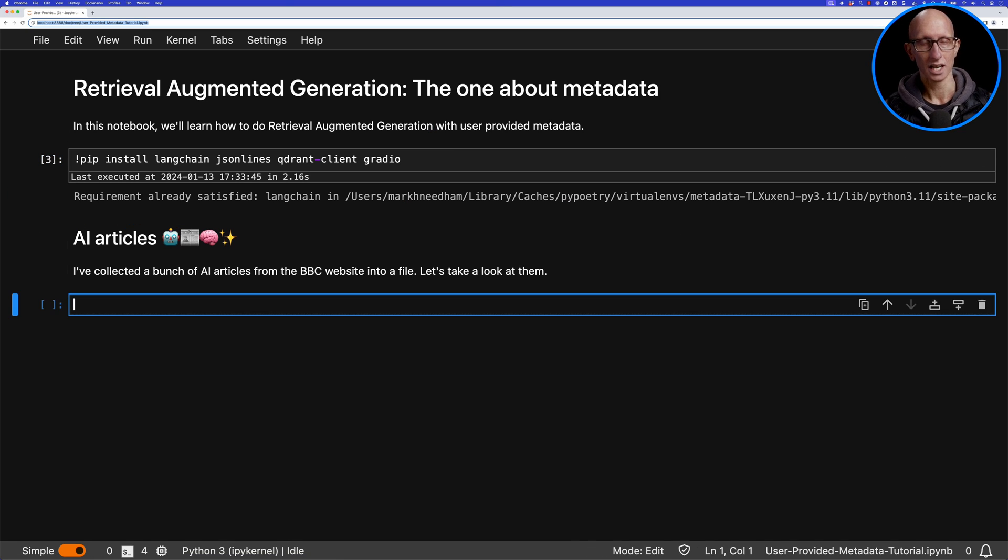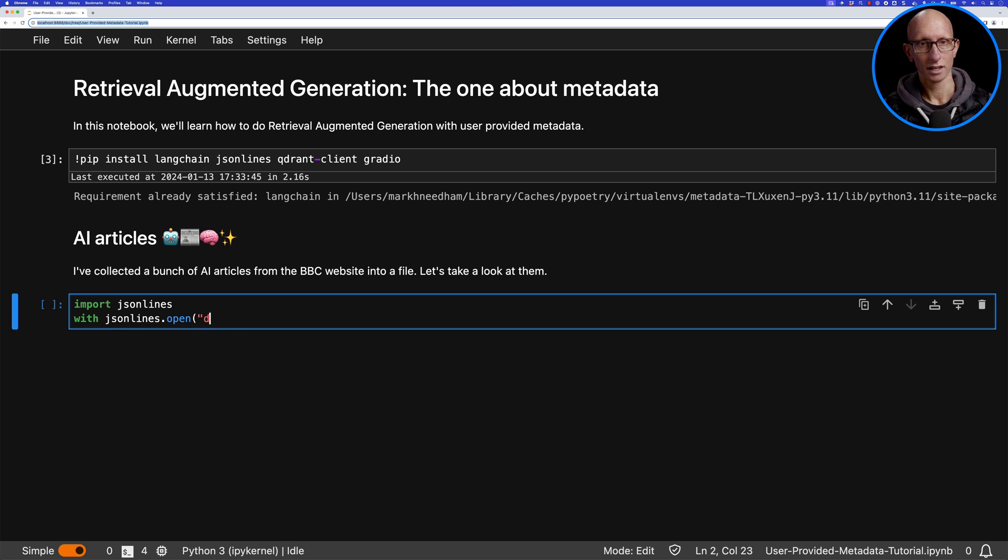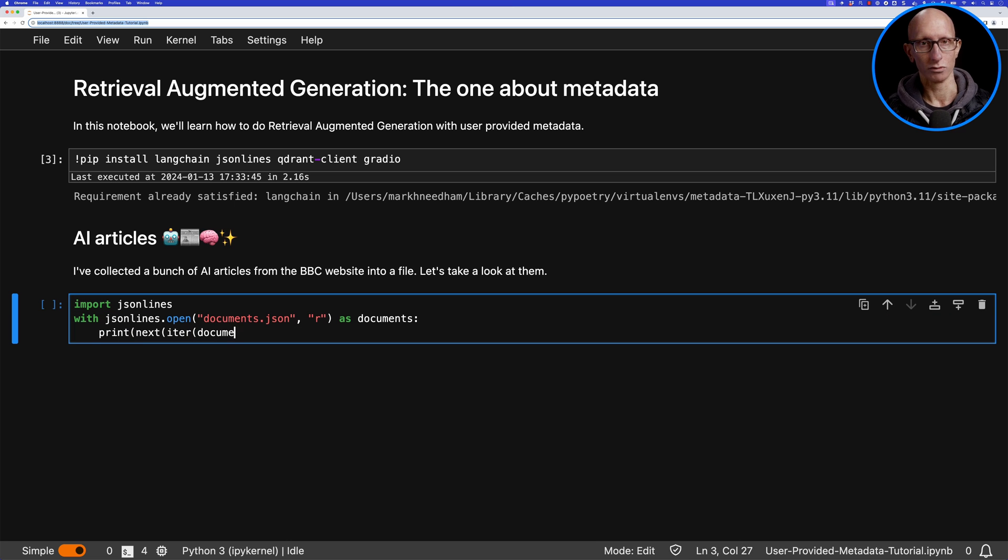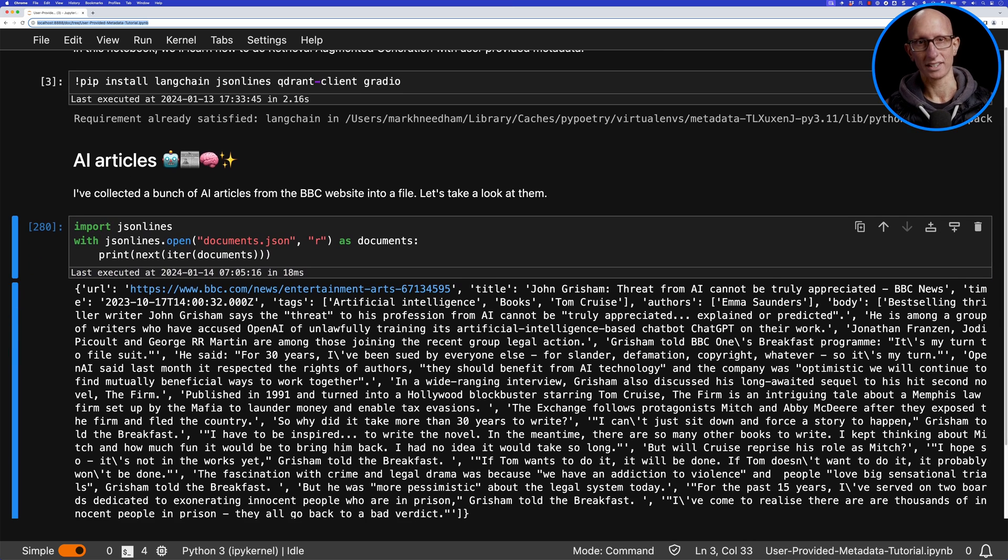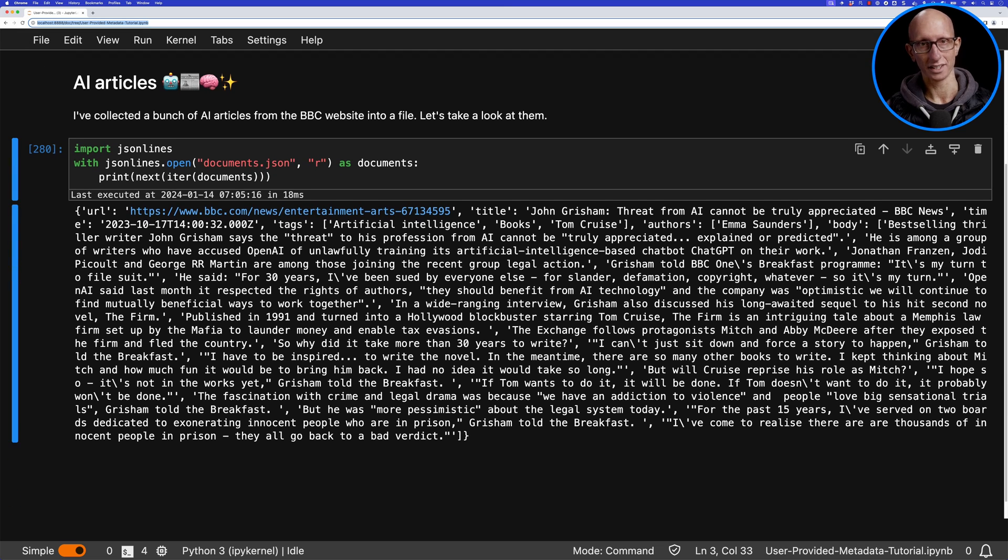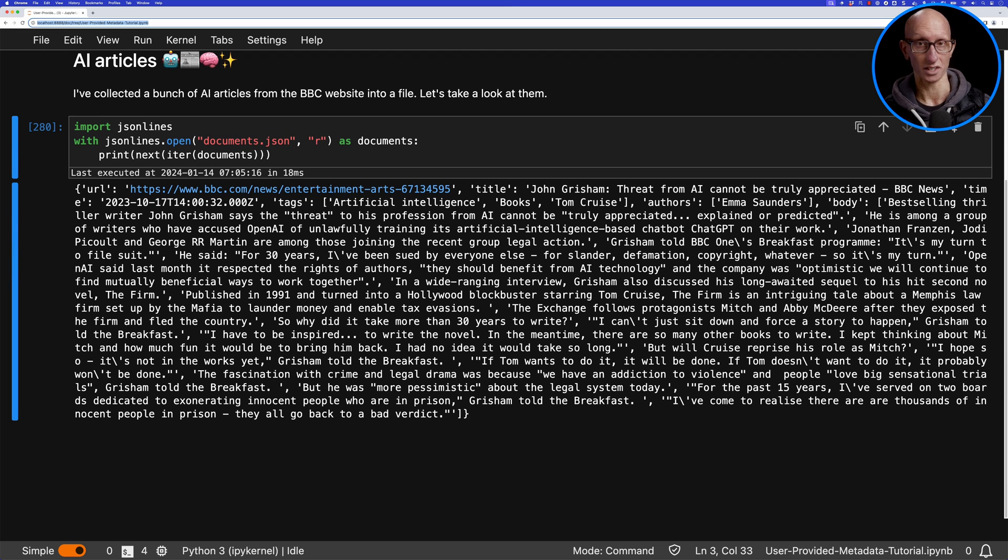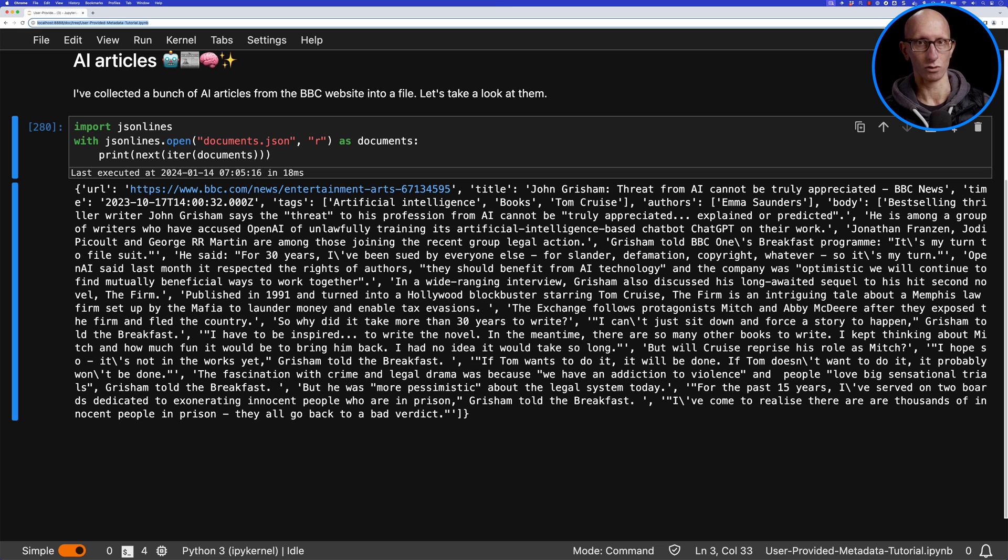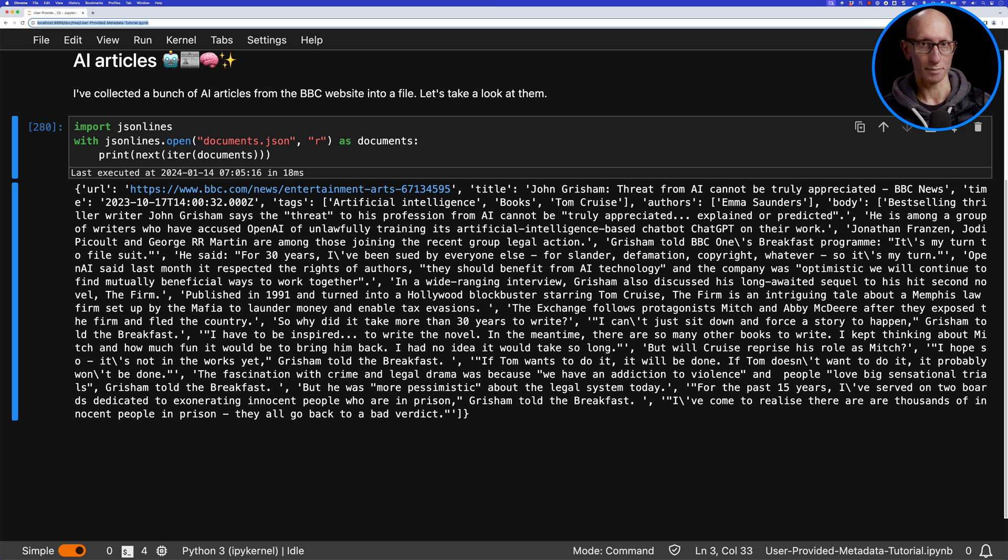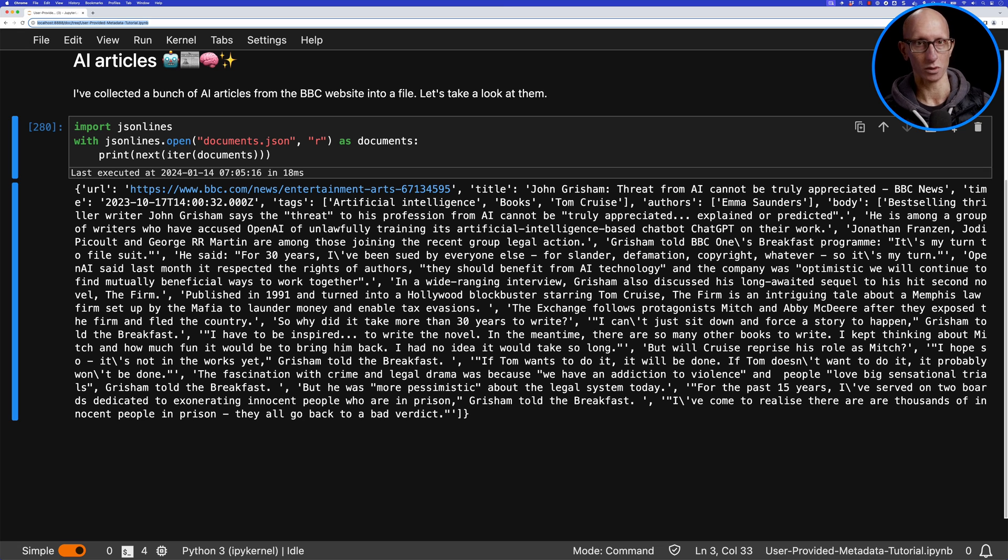We're going to use the JSON lines library to read the file and print out the first round. You can see here it's got the URL, the title, then each of the sentences as entries in an array body. We've got a few other bits of metadata as well, like the tags and the author.